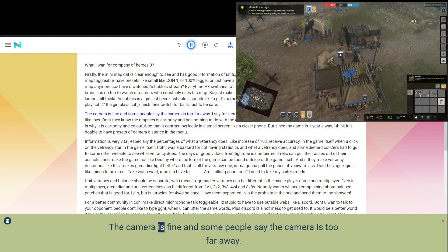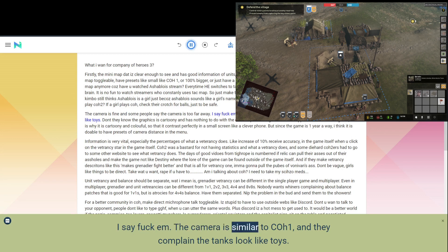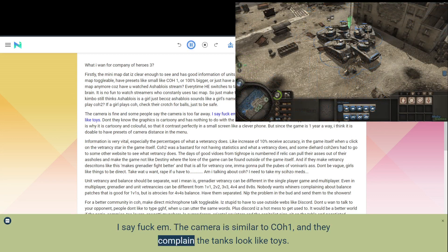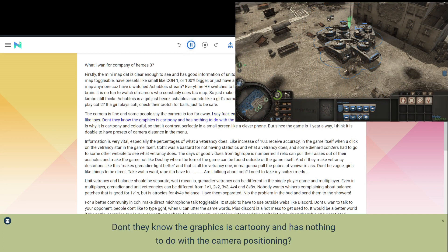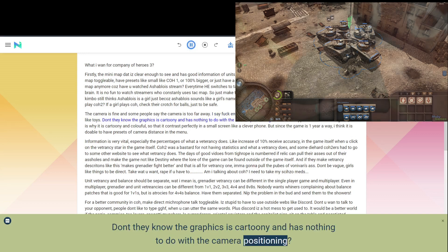The camera is fine and some people say the camera is too far away. I say fuck em. The camera is similar to COH1, and they complain the tanks look like toys. Don't they know the graphics is cartoony and has nothing to do with the camera positioning?